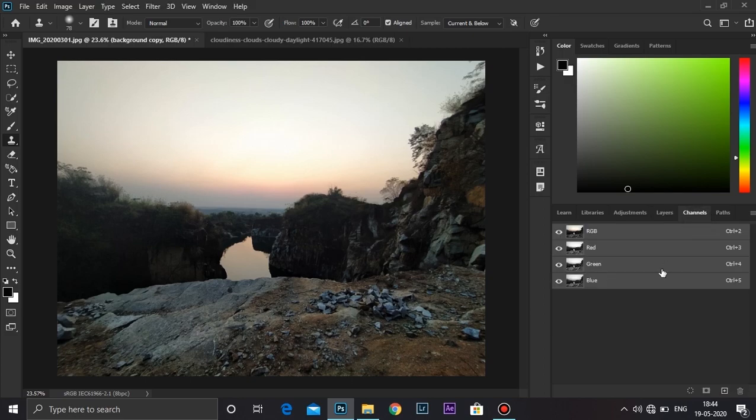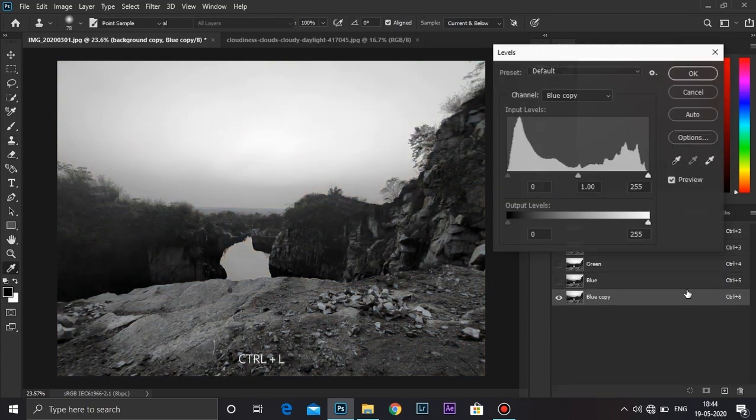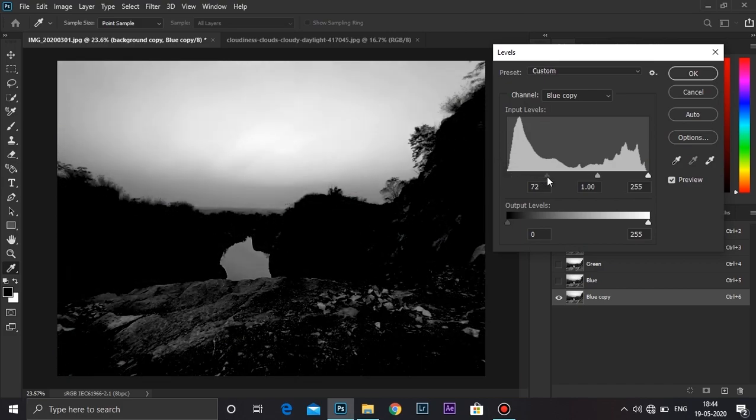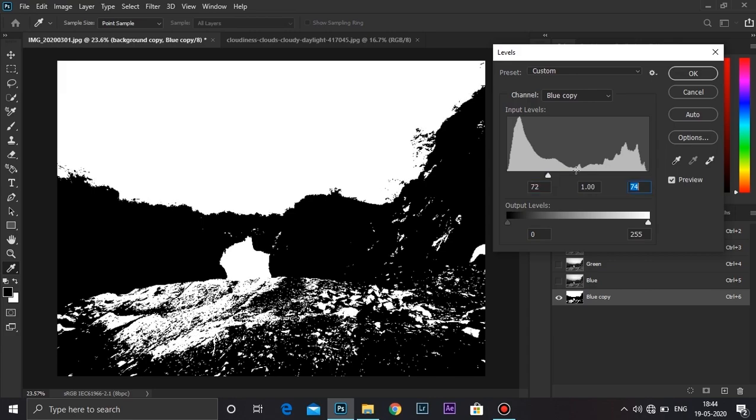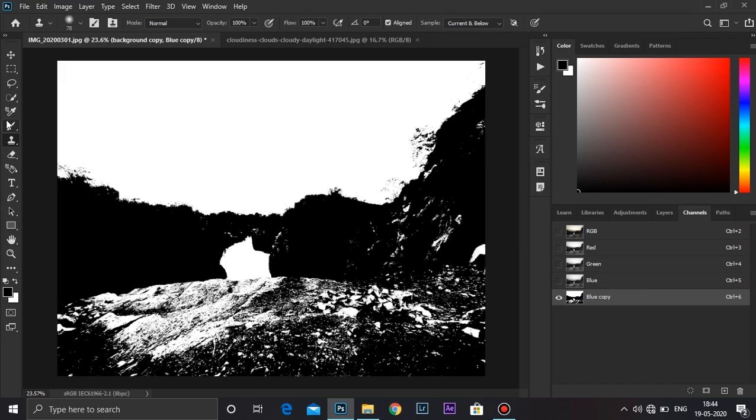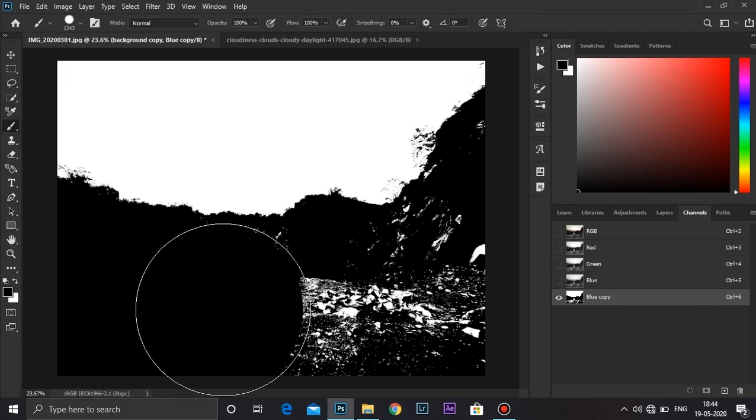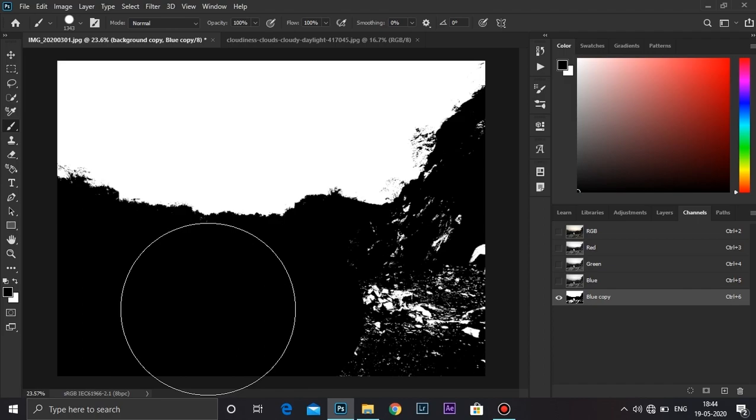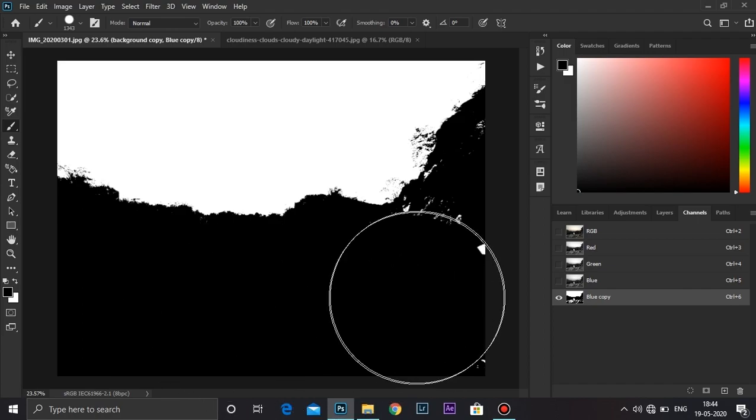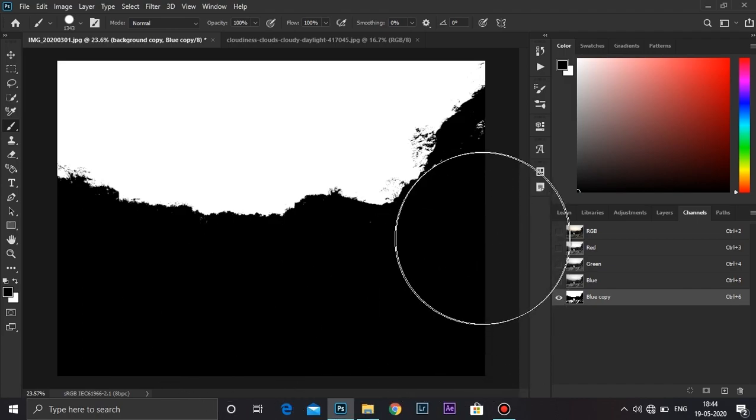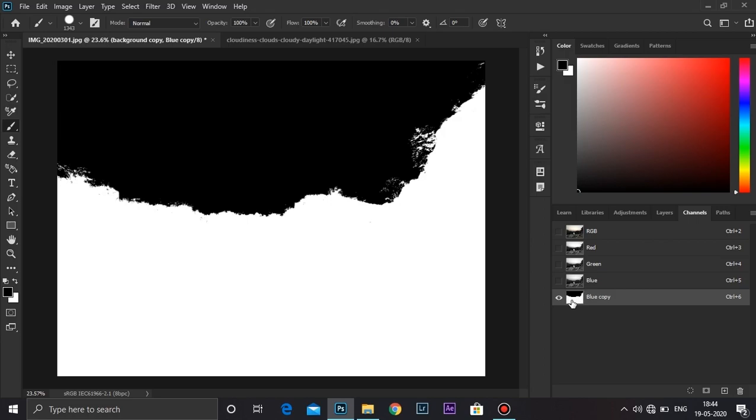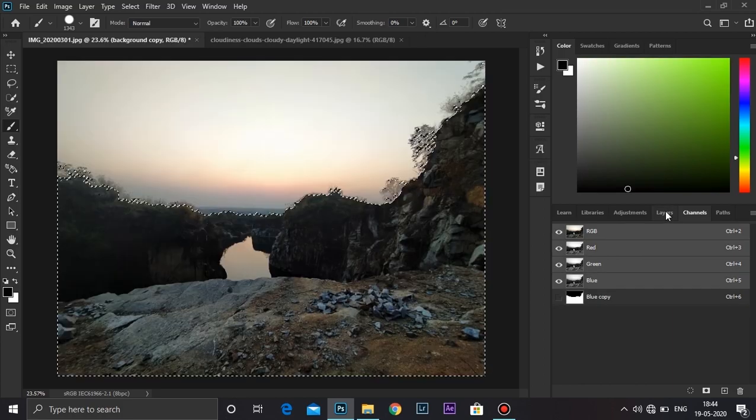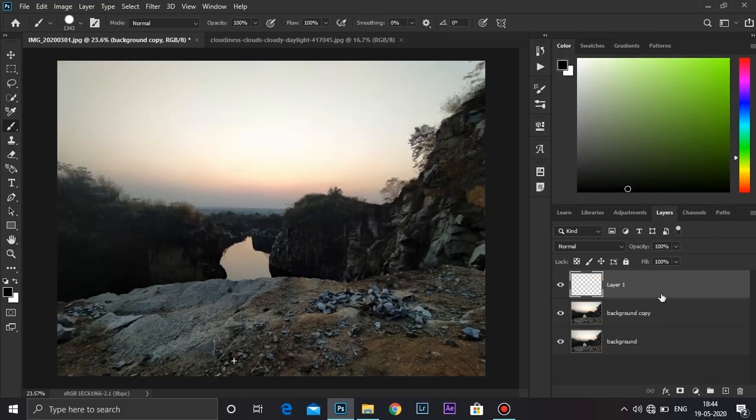Now go to channels and make a copy of the blue layer by simply dragging it down. Now I'm going to create a levels adjustment layer by pressing Ctrl+L. Take the shadows to the right and the highlights to the left. Press OK. Now take the brush and paint on the white. Press Ctrl+I to invert the selection, and press Ctrl and click on the thumbnail to select the selection. Now go to layers and press Ctrl+J to make a copy.